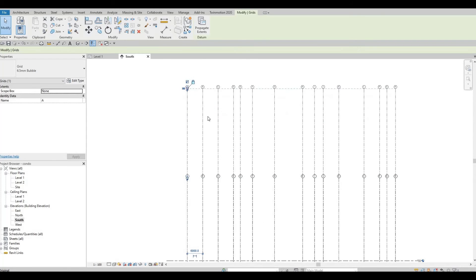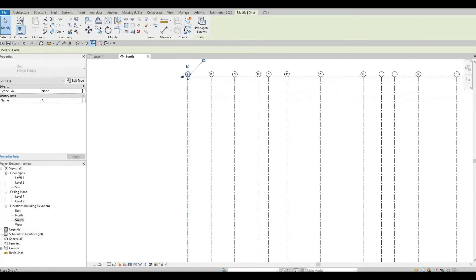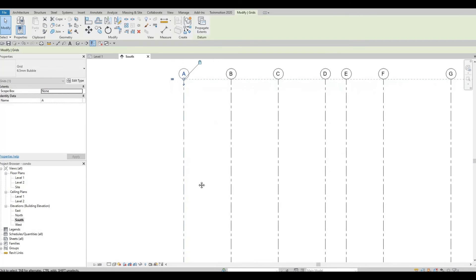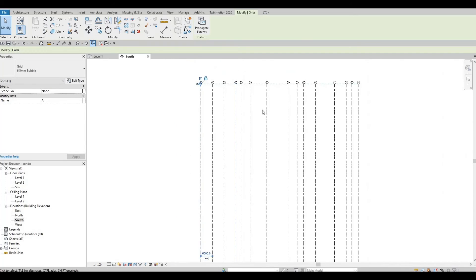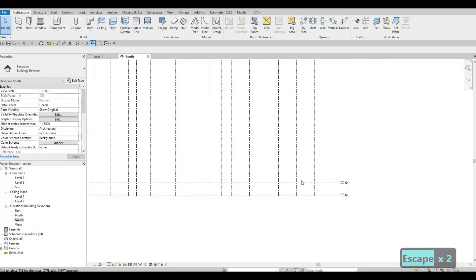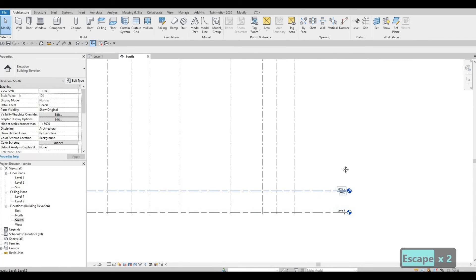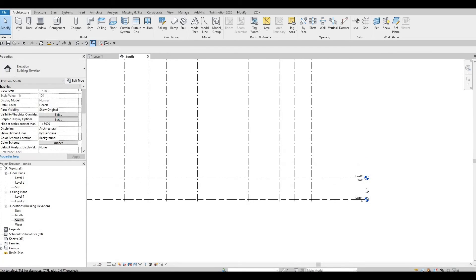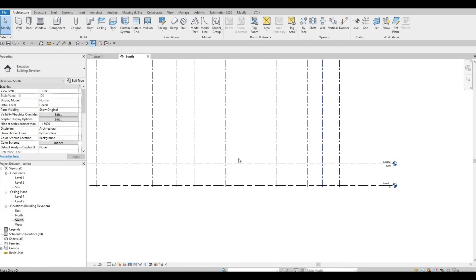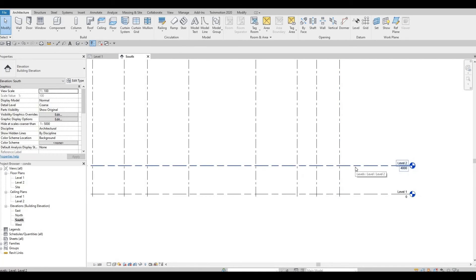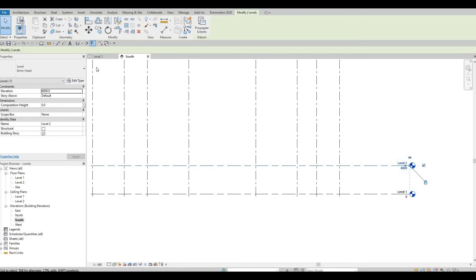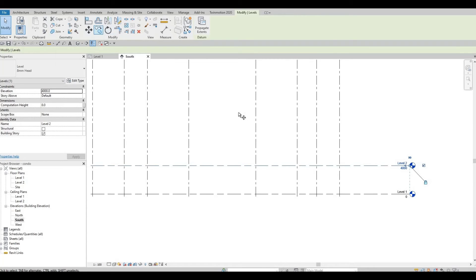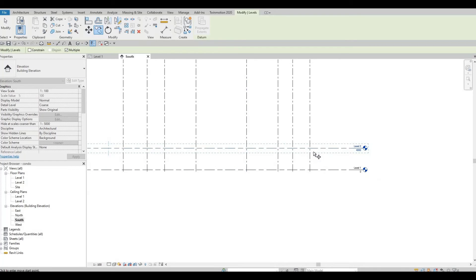Once we add our levels, we need to add the corresponding floor plans. Let's finish the levels first. Level 1 to Level 2 will be 4,000 — that's for retail and offices, so 4,000 is more than enough. Click on Level 2, use the Copy command (CO), check that Multiple is already selected, and move upward.